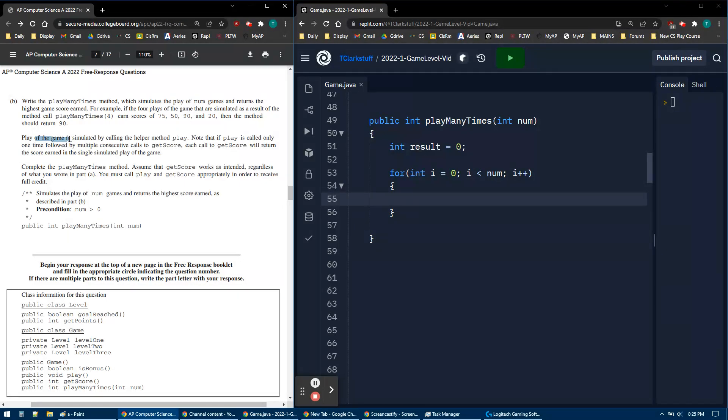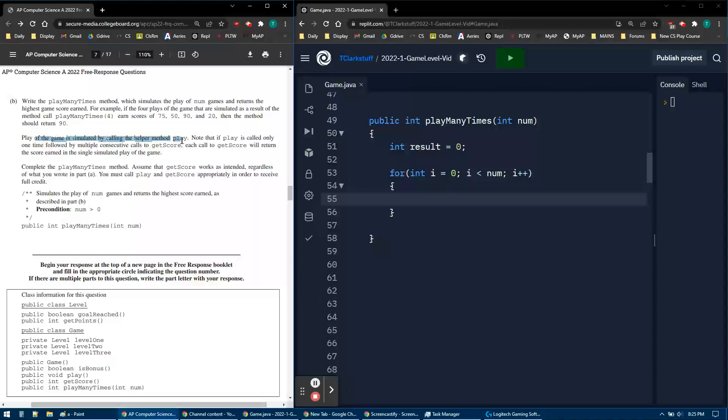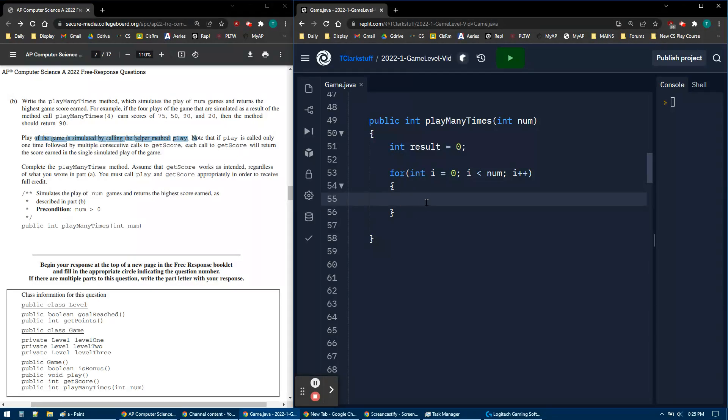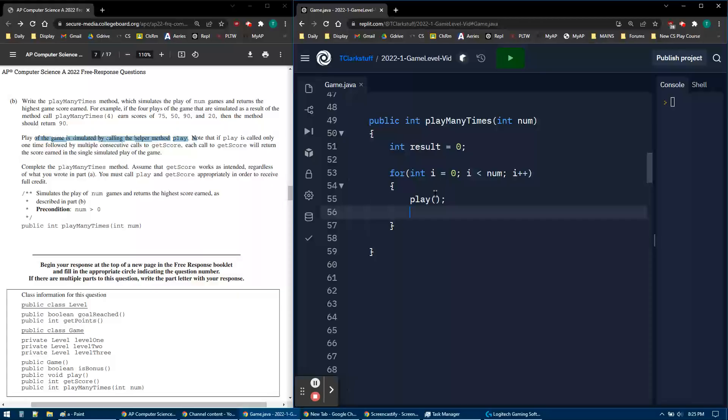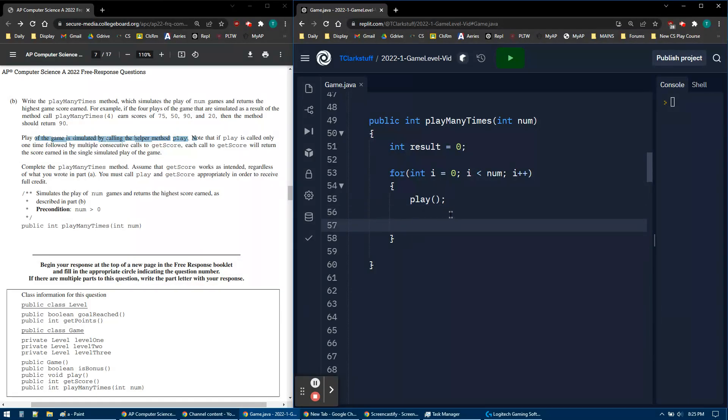Play the game is simulated by calling the helper method play. First thing I do when I play a game is I play that game. So that's the first part.